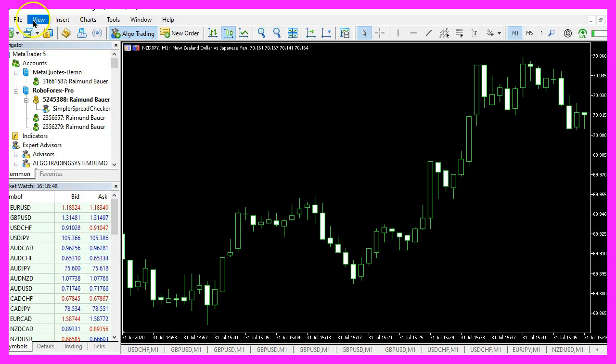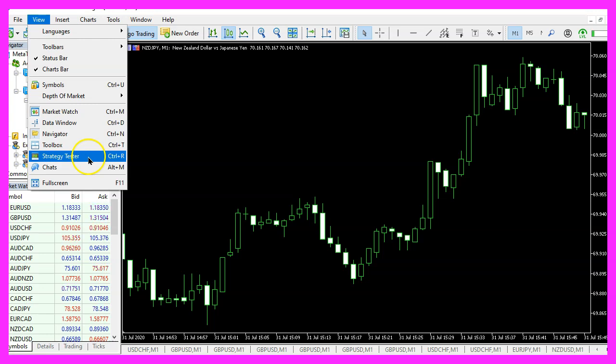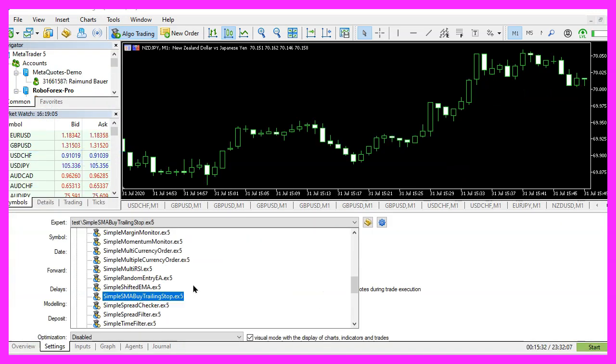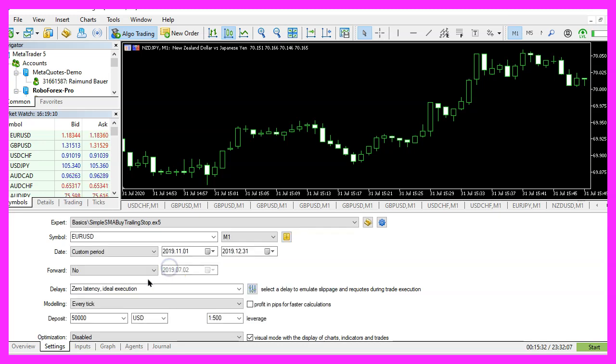And in Metatrader we click on view, strategy tester or press CTRL and R, please pick the new file simple sma by trailingstop.ex5, mark the option for the visual mode and start a test.